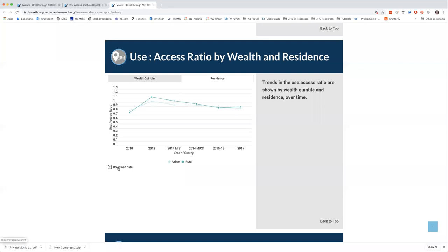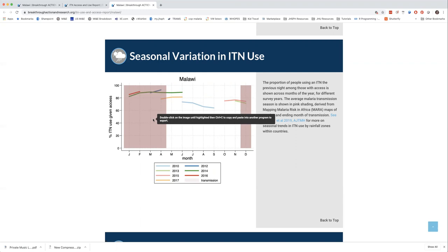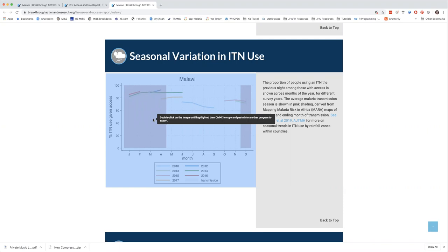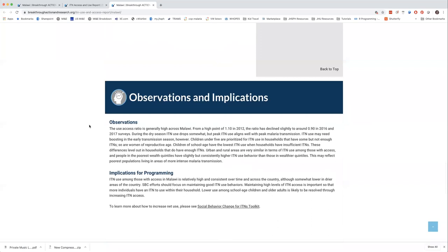The download data button lets you download data for the residence or wealth quintile graphs to use in your own analyses. If you need to copy any of the maps or charts, double-click on the image until it's highlighted, then press Control-C to copy and paste it into a PowerPoint or document. There's also a little green button at the bottom of each country page that will scroll you back to the top.